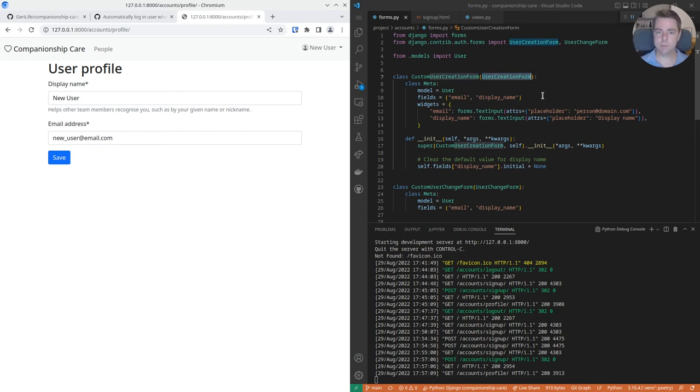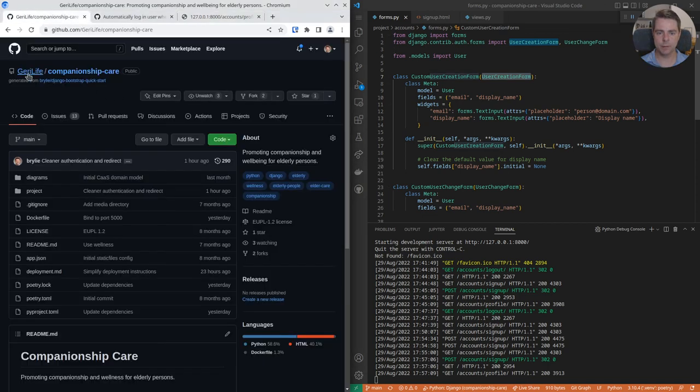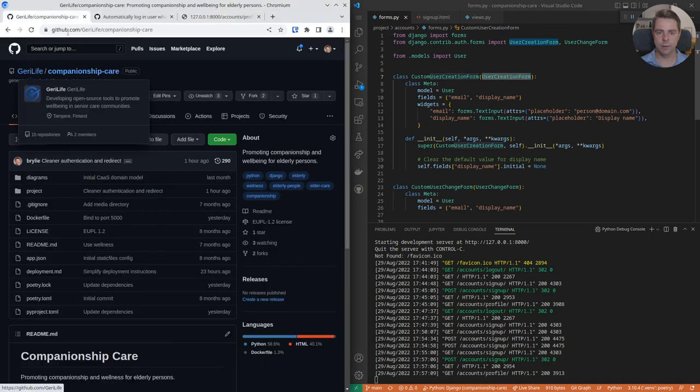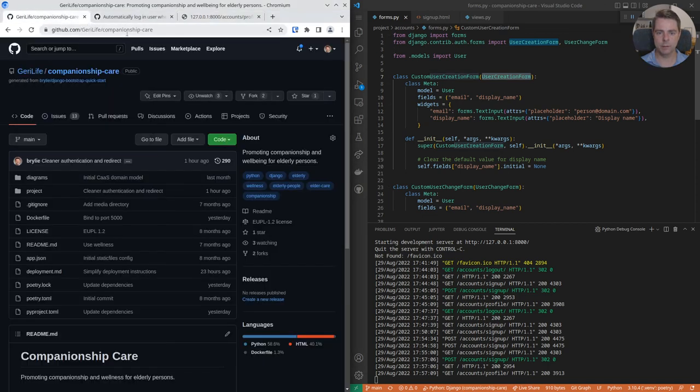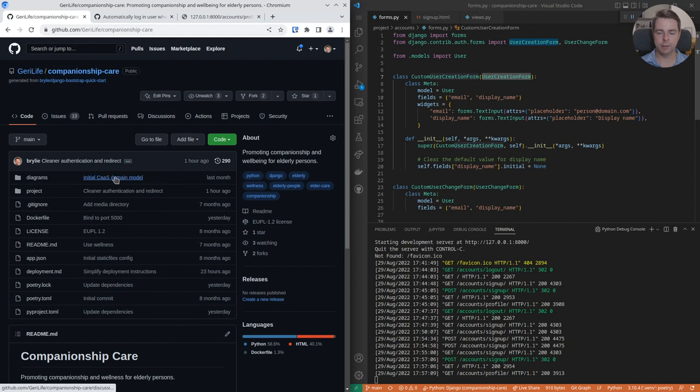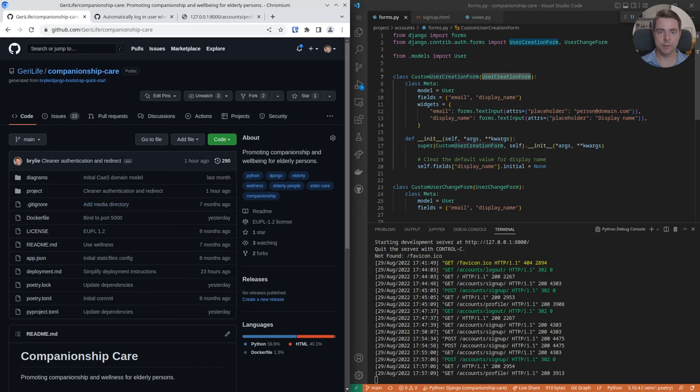So if you're interested in this or other projects, you can stop by GitHub, where we're at github.com/jerrylifecompanionshipcare. And hope to see you around the stream. Thanks for your time. Have a great day.